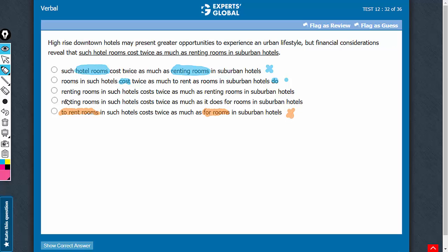In answer choice D, you see renting rooms is an action and it does. It is supposed to refer to renting rooms. It is not a pronoun that can refer to an action. It is not a relative pronoun such as that which can refer to a proper action. Answer choice D is incorrect.